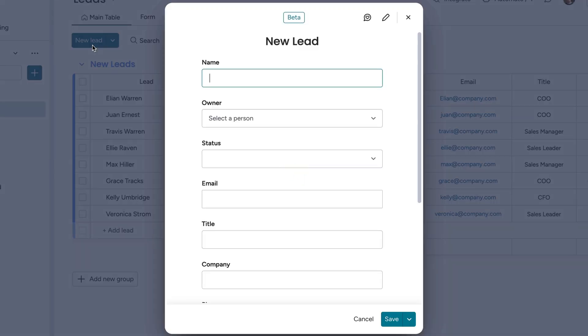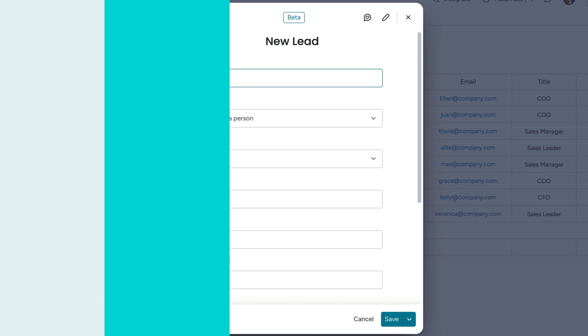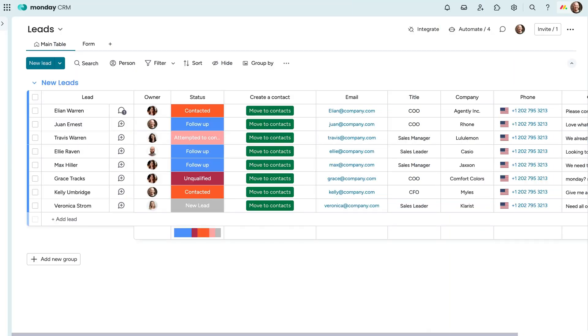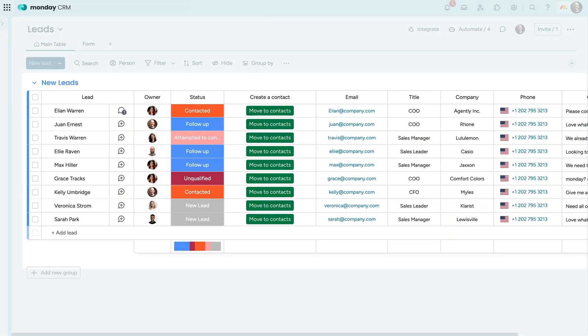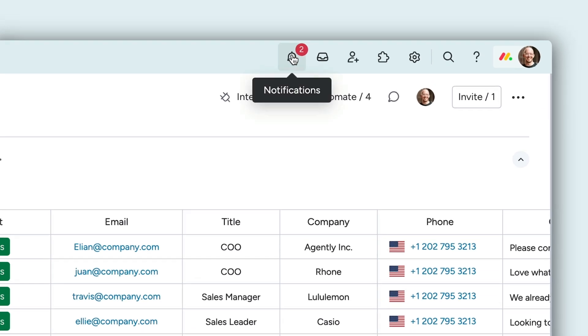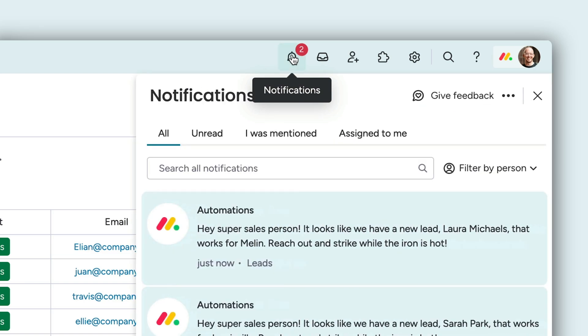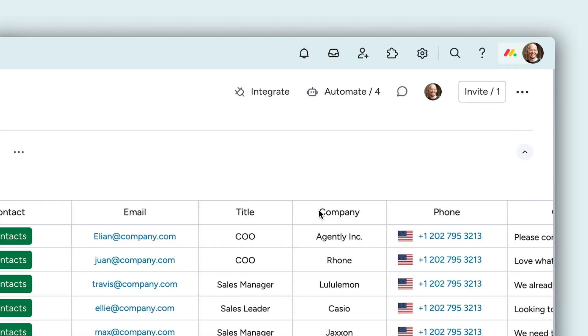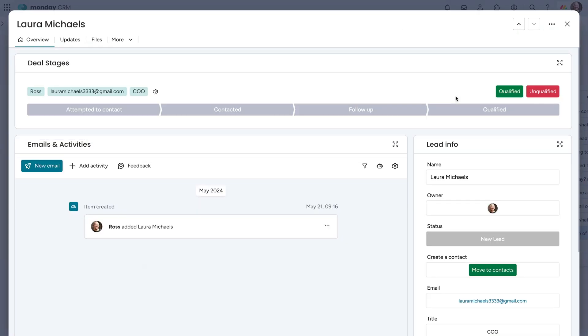Just set required fields and hide any columns that aren't pertinent from the jump. As leads come in, your team will be notified immediately with all the information they need to reach out and get the ball rolling. It looks like Laura is particularly promising.